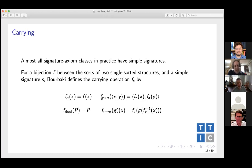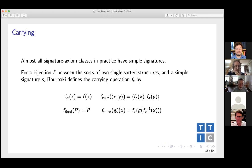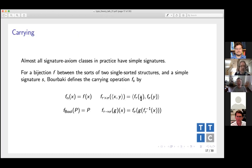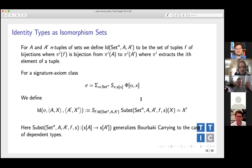In the case where the signature axiom class has a simple signature, the notion of isomorphism is essentially trivial. The function is going to carry a pair by carrying each component. If it's an element of a sort, the function is just applied to carry the elements of the sort. Functions are naturally carried by carrying each input-output pair, such that a certain commutative diagram is satisfied.